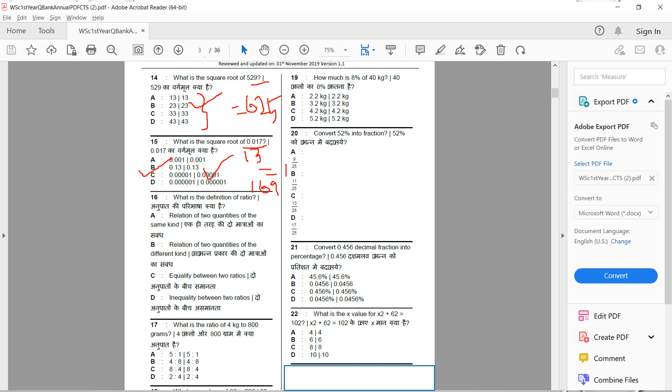What is the definition of ratio? The correct answer is: the relation of two quantities of the same kind. In the same kind there are two quantities. Option A is the answer.